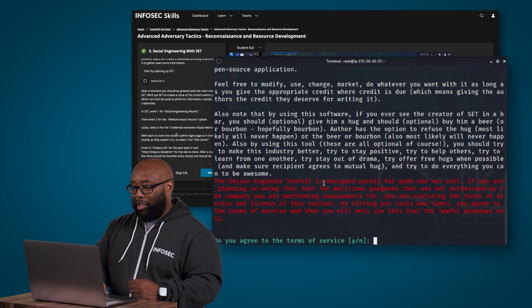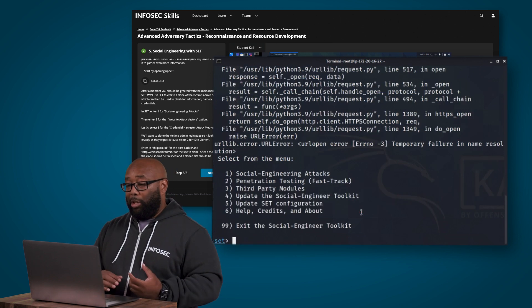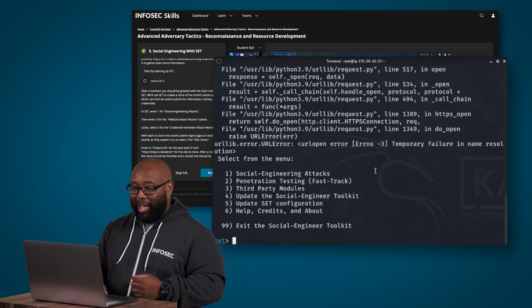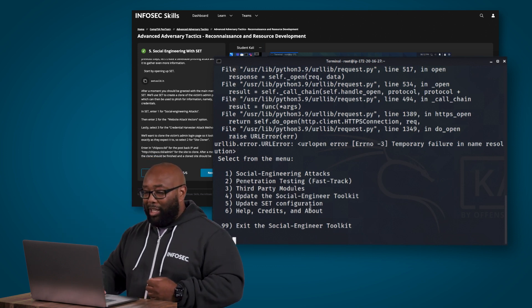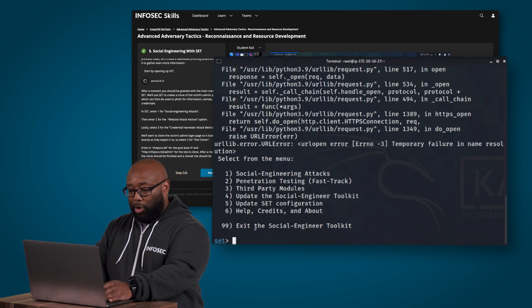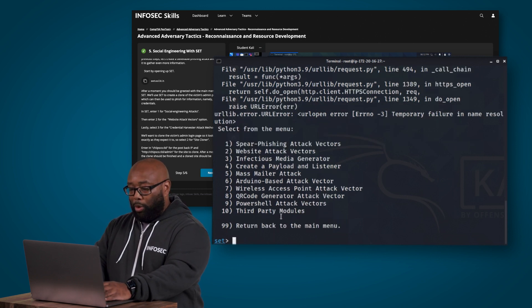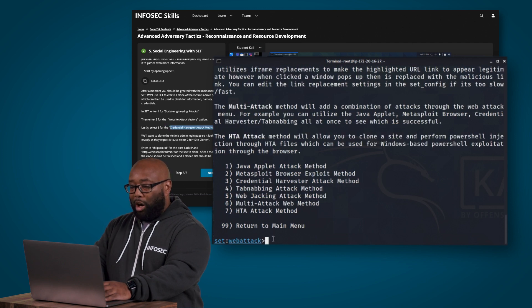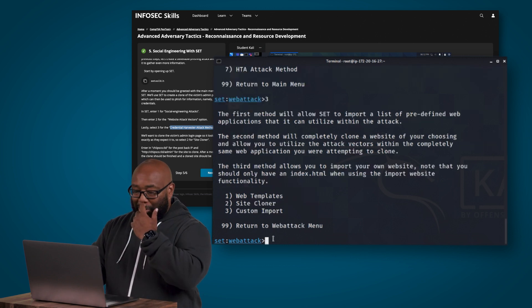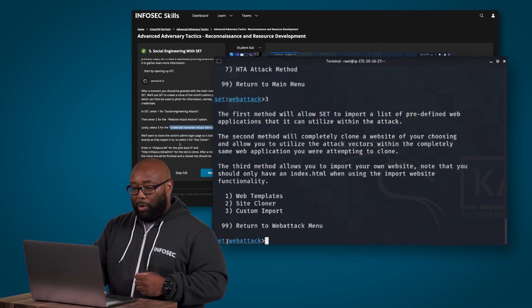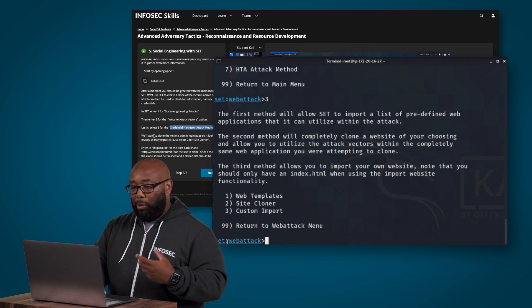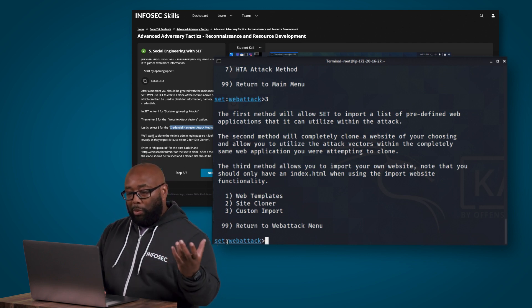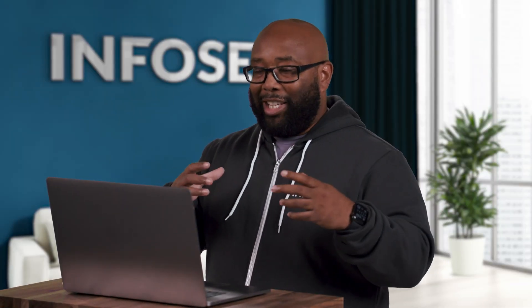All right once SET starts up we have to answer a few questions here. For example it asks us if we want to agree to the terms, if you don't agree to terms that's fine you're just not going to be able to run it so you want to say yes to that, and then it asks us to pick one for social engineering. All right then we're going to pick two for website attack vectors, and then we're going to select three for credential harvester because this is an exercise where we're going to actually harvest credentials.